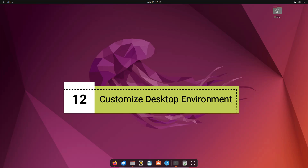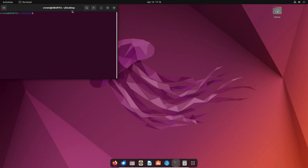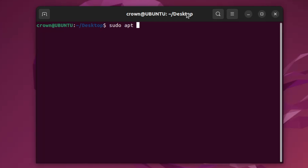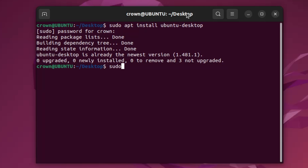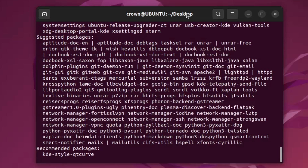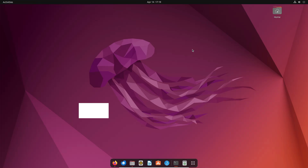Next, customize your desktop environment. Ubuntu offers a variety of desktop environments such as GNOME, KDE, and XFCE, each offering a different look and feel suited to different tasks. To install the default Ubuntu desktop, type 'sudo apt install ubuntu-desktop' in the terminal. To also install KDE, type 'sudo apt install ubuntu-desktop' with the KDE variant, press Y, and wait for the installation to complete.